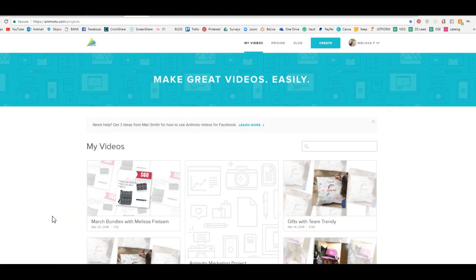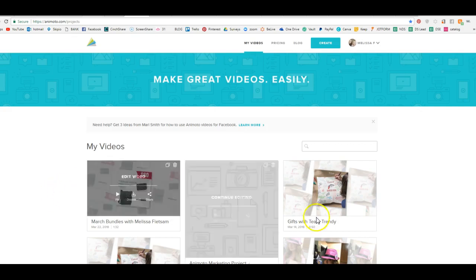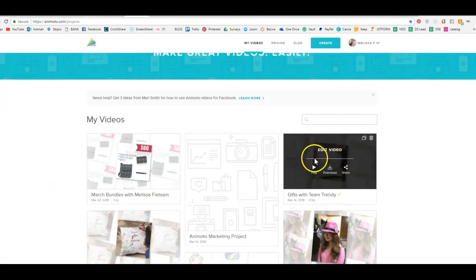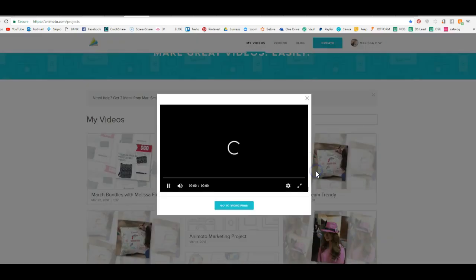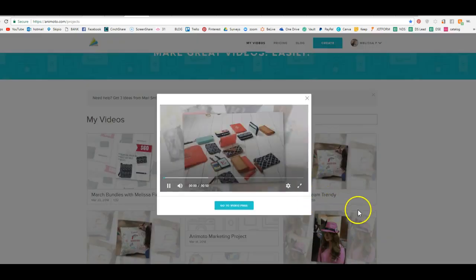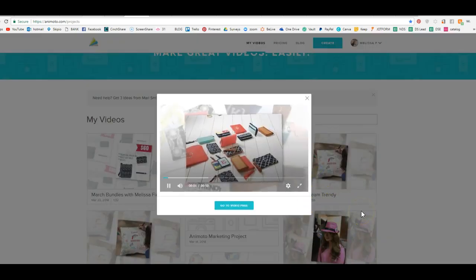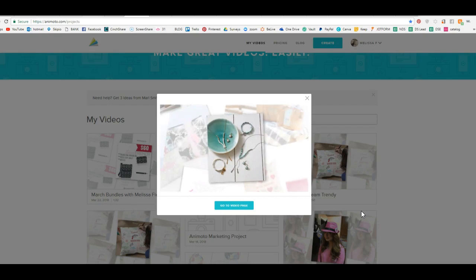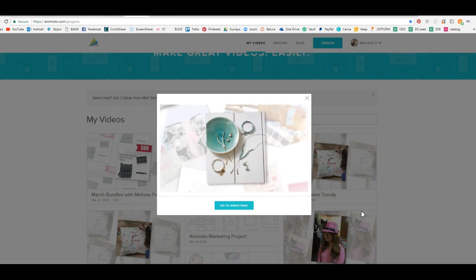Hey everybody, it's Melissa Feedsum and I am going to show you exactly how to make a video with Animoto. So here's a video that you can actually see a demonstration of how easy it is to make.